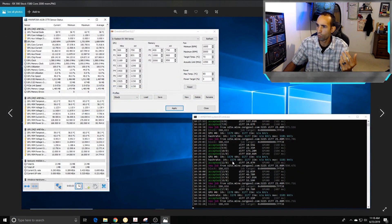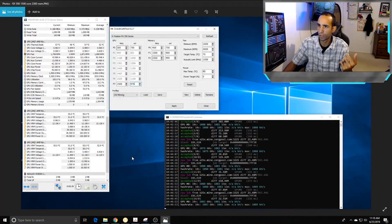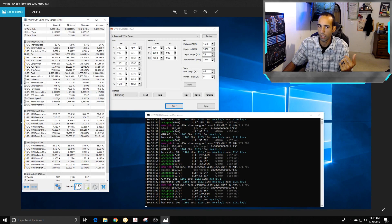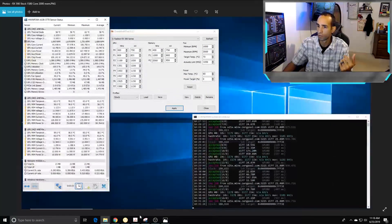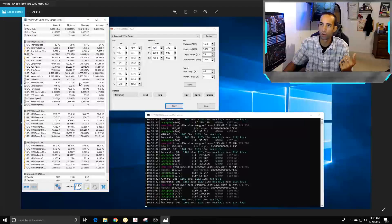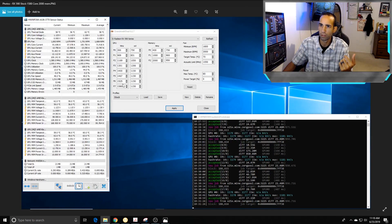Now for the RX 590: at stock, we're getting about 1.1 megahashes (1180 kilohashes). Bumping the memory to 2300 instead of 2000 dropped it to 1080 kilohashes — that didn't help. Setting the core to 1560 and memory to 2200 gave us 1160 kilohashes. Compared to stock 1180, we lost about 20 hashes but power draw improved — 88W versus 110W at stock — so the efficiency trade-off is worthwhile.